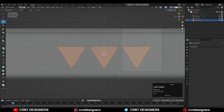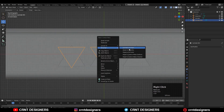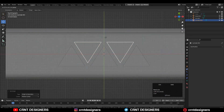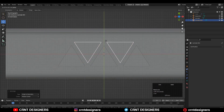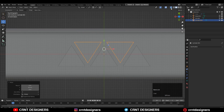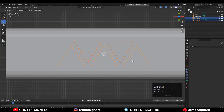Rotate it 180 degrees and delete one triangle. You need to create this kind of pattern and just give the right position to them.